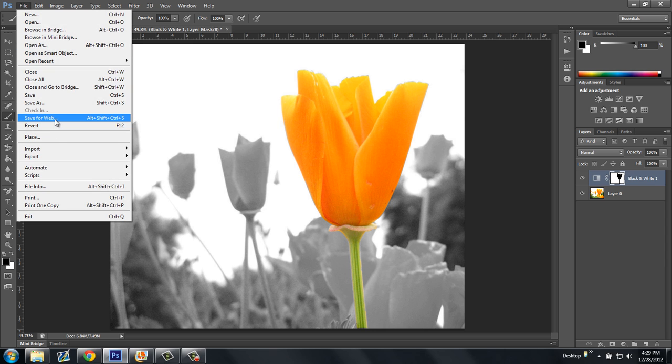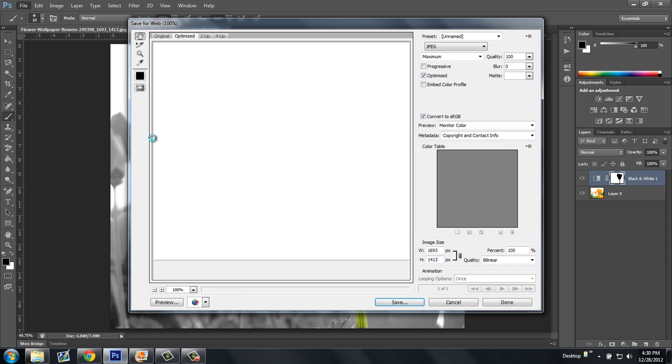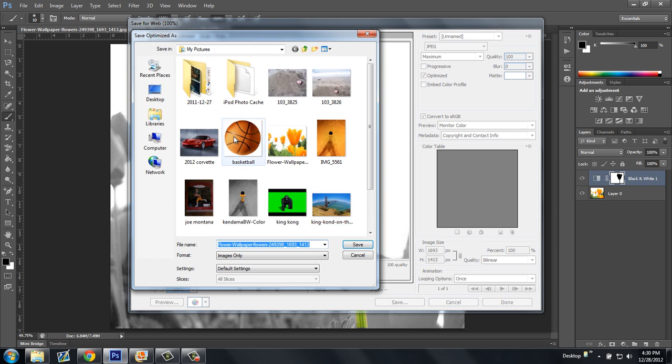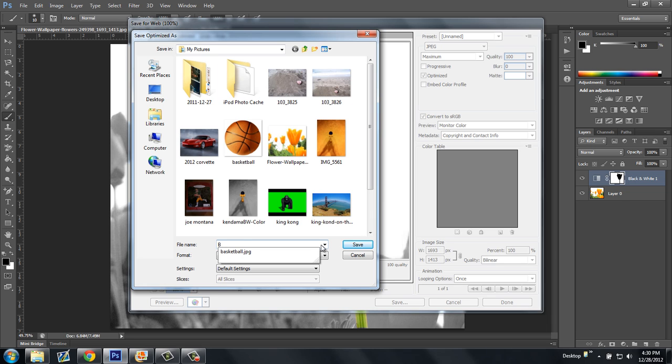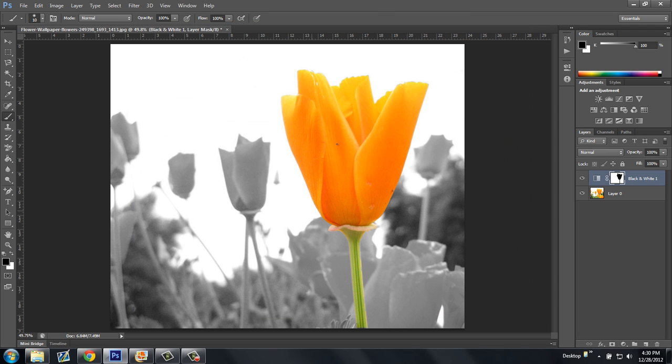I'll show you how to export this, just because that's what I do in every tutorial. Click Save for Web and Device, JPEG, Quality 100. Click Save. To my pictures, sure. I'll save it as black and white flower. Click Save. And it saved it.